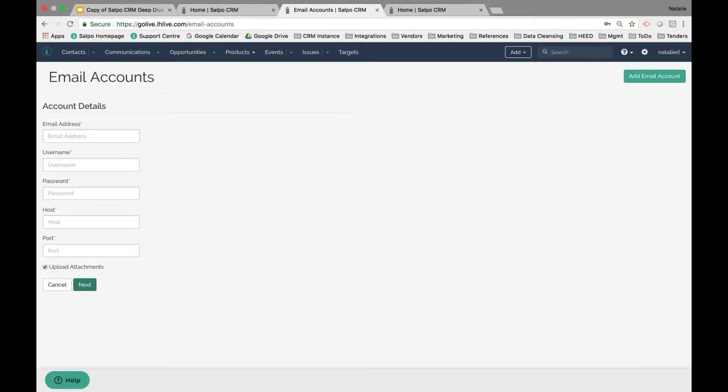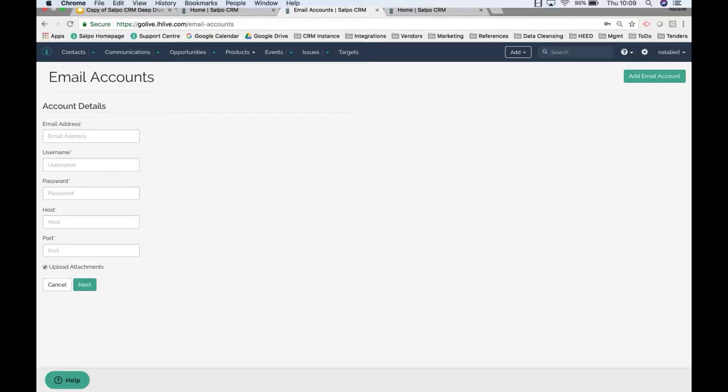Once you've entered this information and hit Next, you'll see a list of your email mail folders populate, and you just pick and choose which folders you want to sync into Salpo. Most typically, customers sync their inbox and sent folders so that any incoming and outbound client communications are captured by Salpo CRM and copied into the system against the associated contacts.